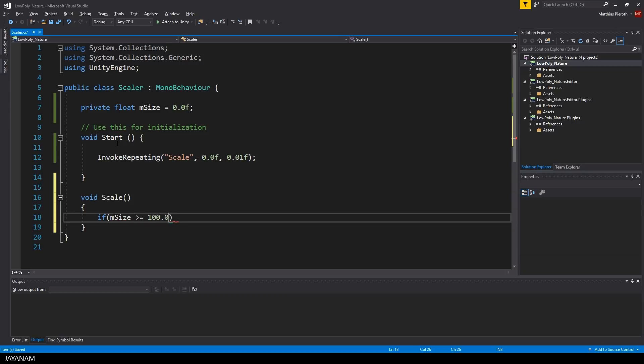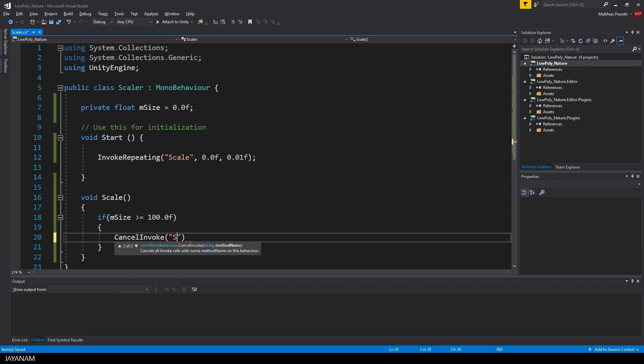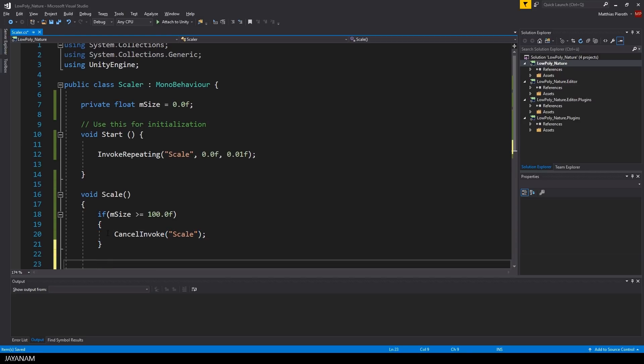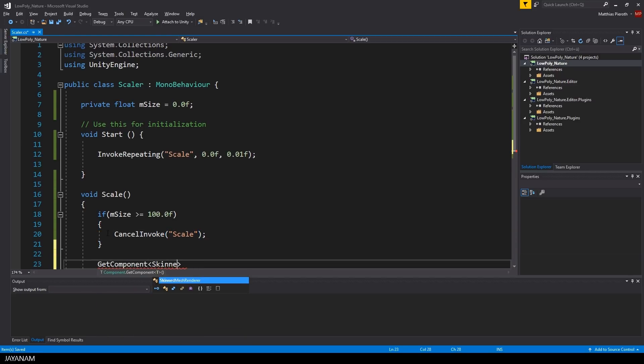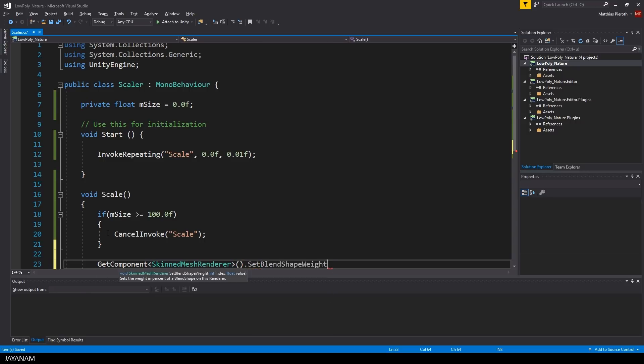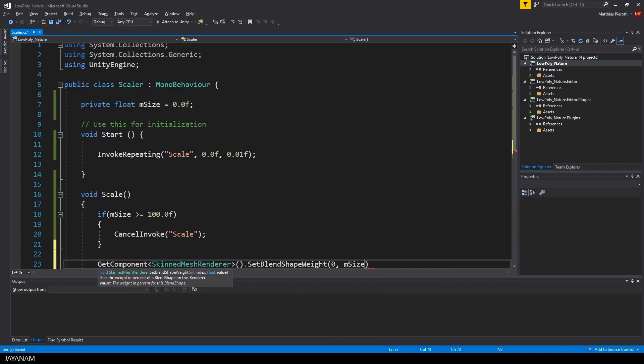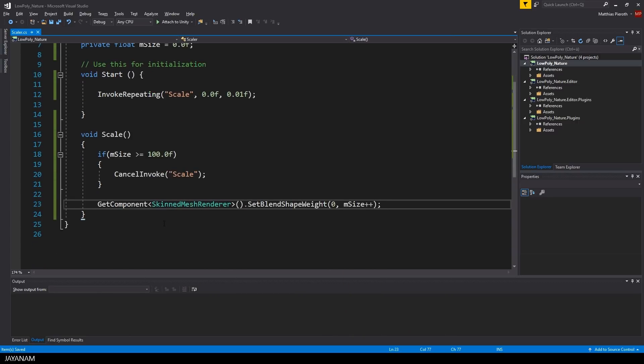In this Scale method I check if we already reached the value of 100 for the size, and if this is the case we just cancel the invoke of the Scale method. If not, I get the skinned mesh renderer of the game object and assign an increased value of the size. And we are done.